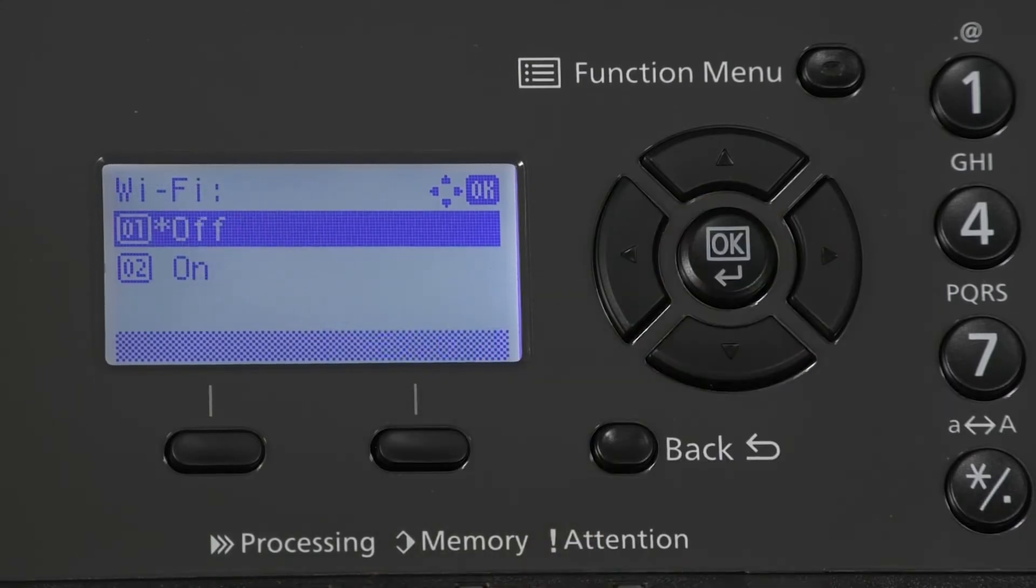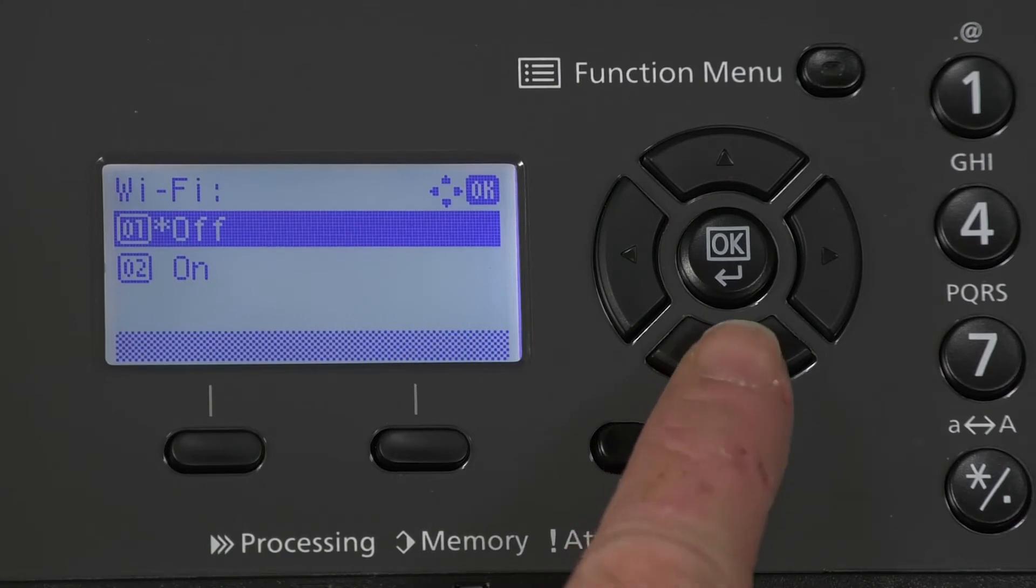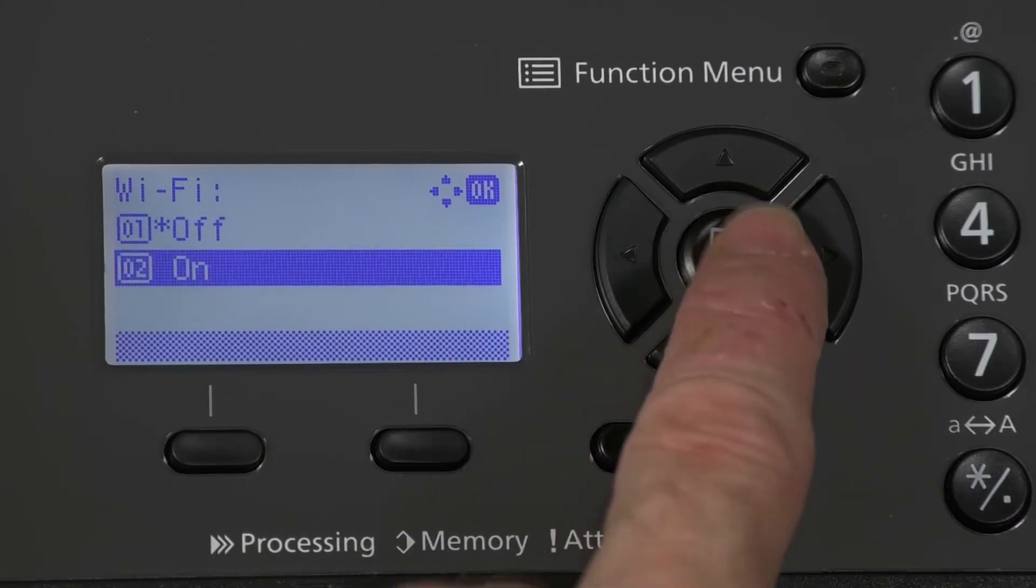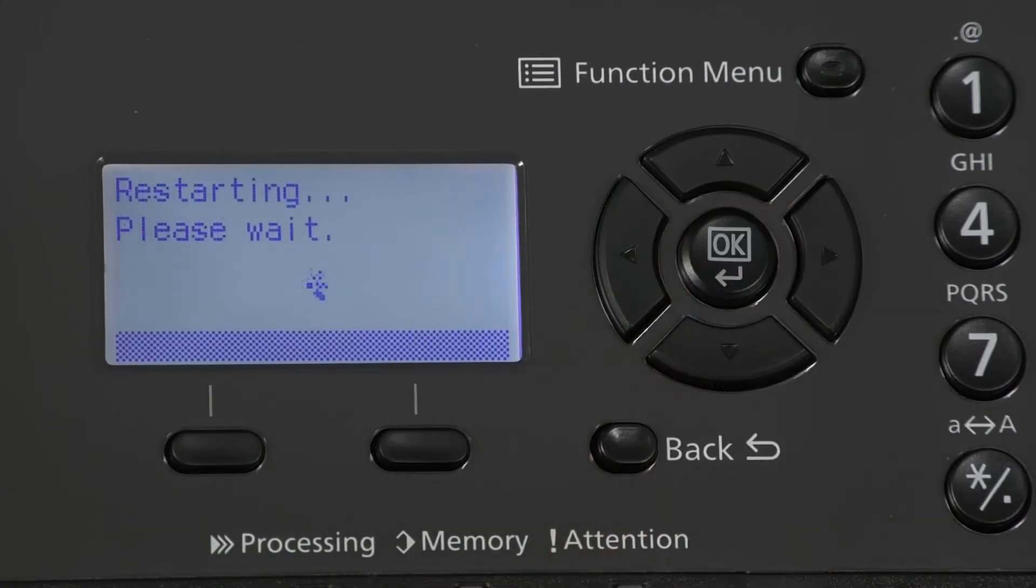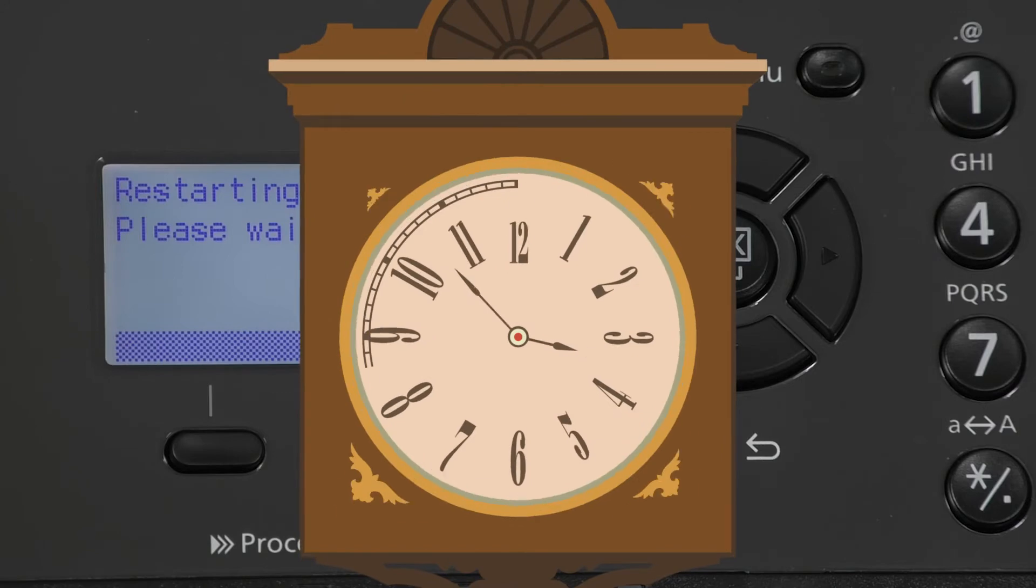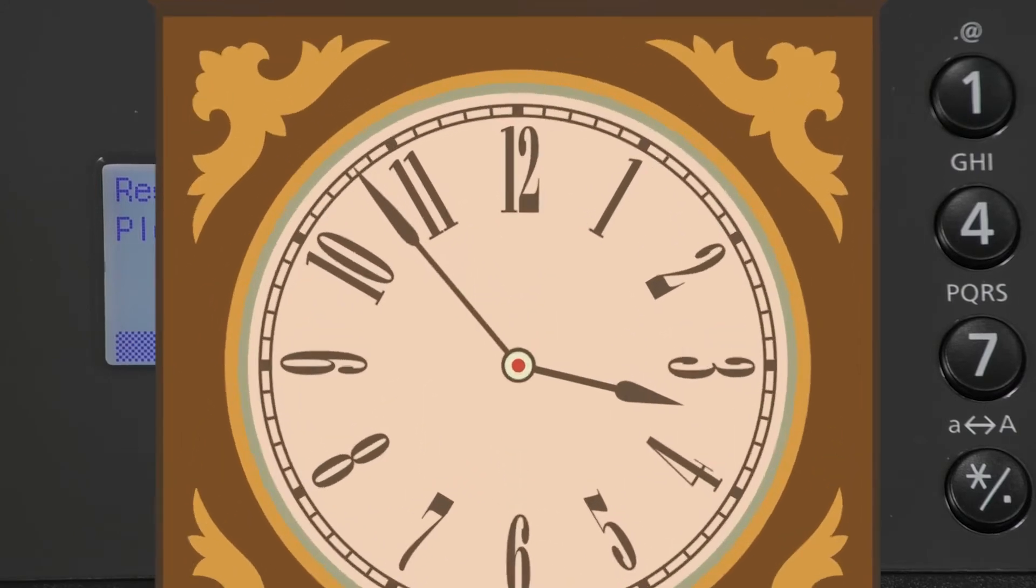Press the down arrow to ON, press OK. The Ops screen will show restarting, please wait. This will take a few minutes.